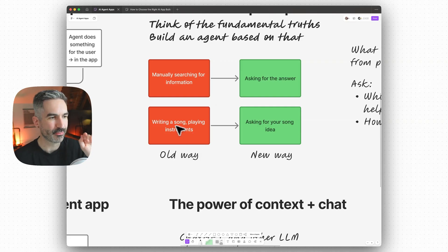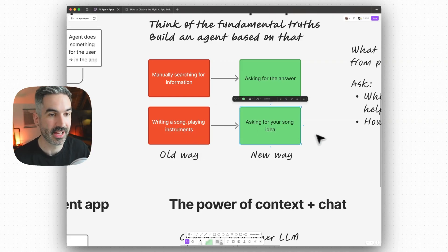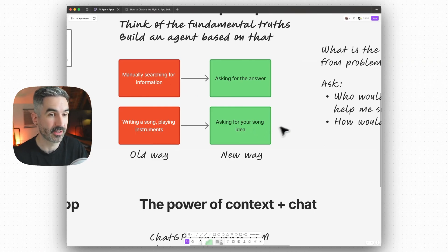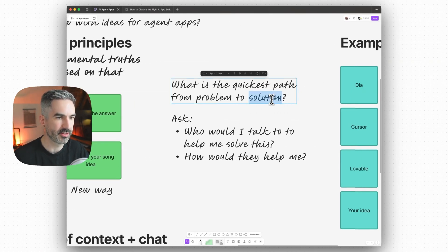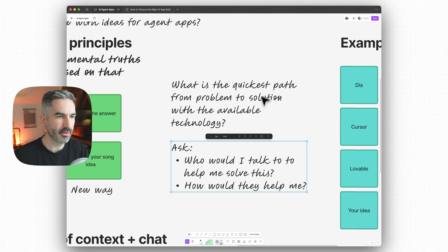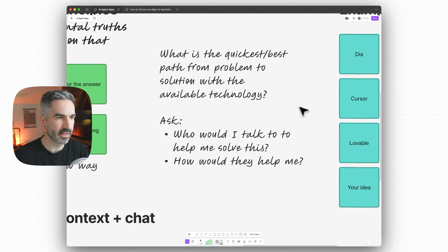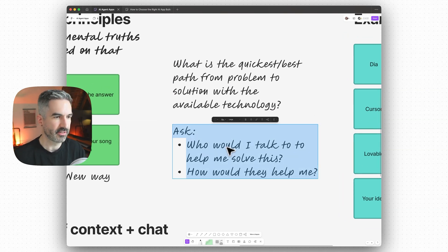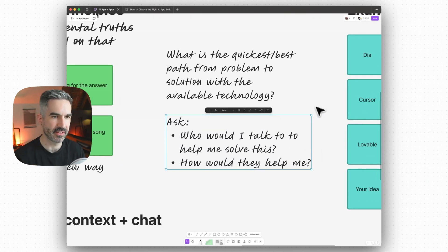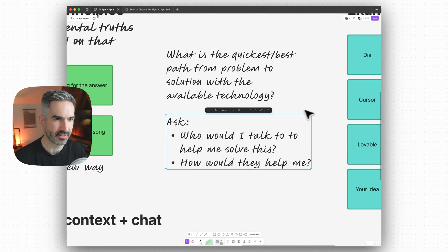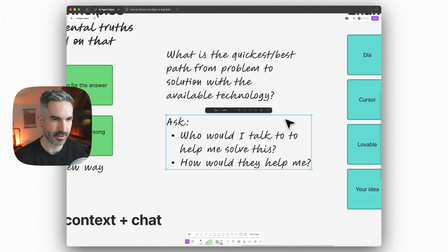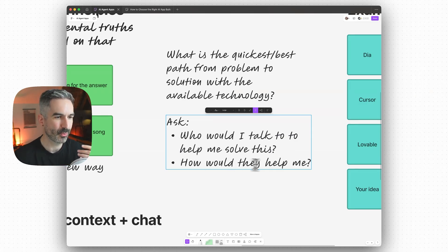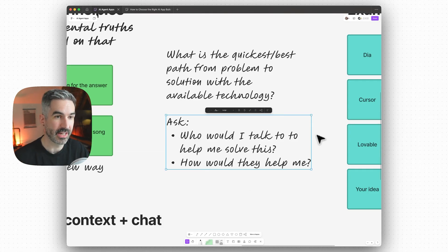In the Cursor example, it goes from writing the code myself to asking the agent to write the code — or even to build the app for me entirely. Another way of thinking about this: what is the quickest or best path from problem to solution with the available technology? Because an AI agent is primarily a chat interface — most applications will have some sort of chat interface where you're talking back and forth with the agent — ask yourself: who would I talk to to help me solve this? That persona becomes the agent. What tools would they use? What output would they give? This creates the foundation for your AI agent application idea.